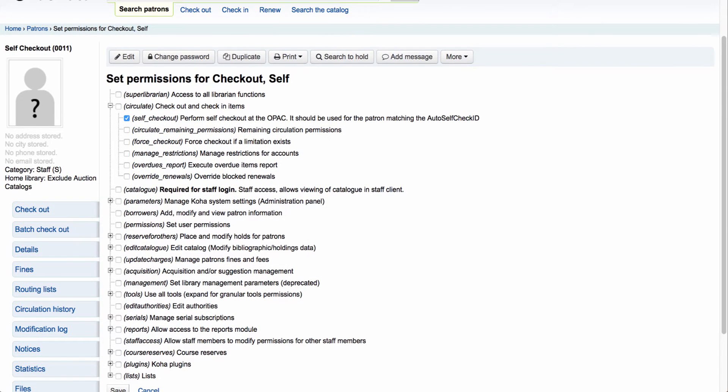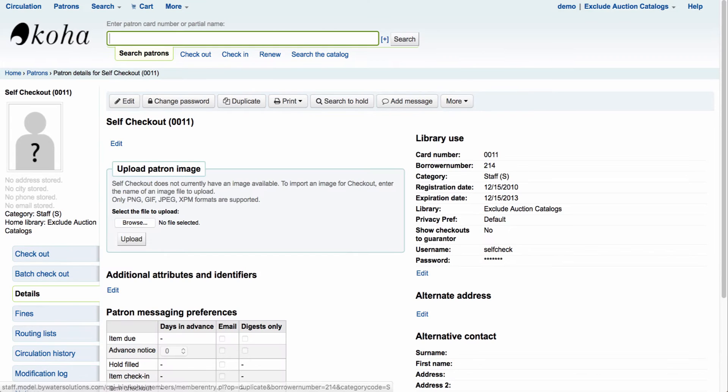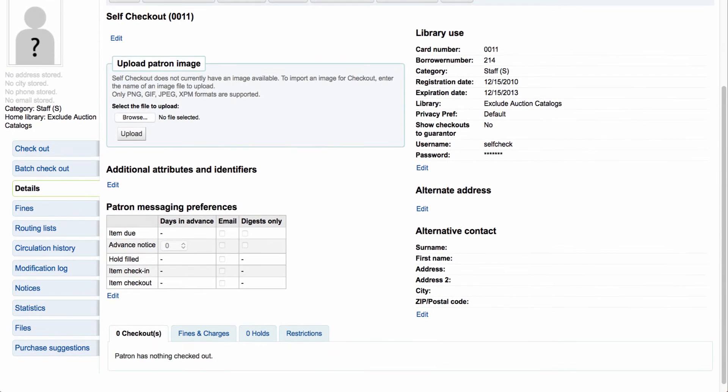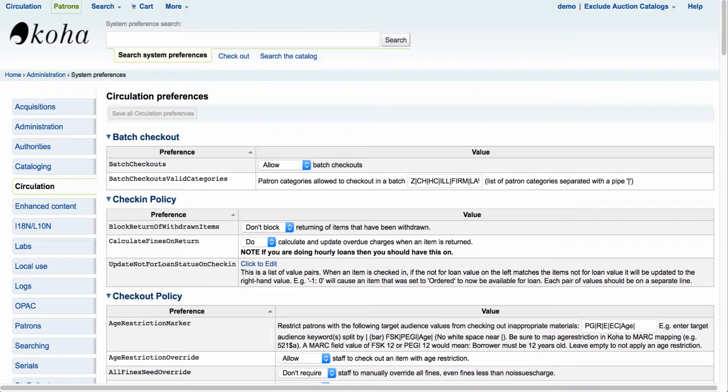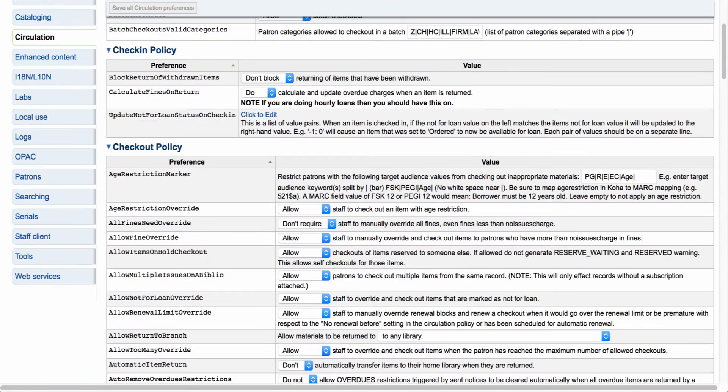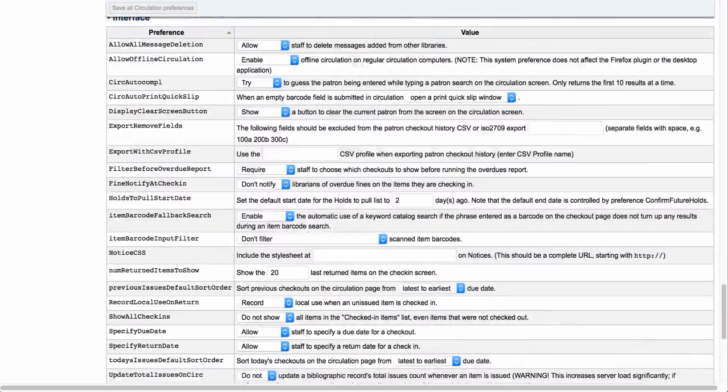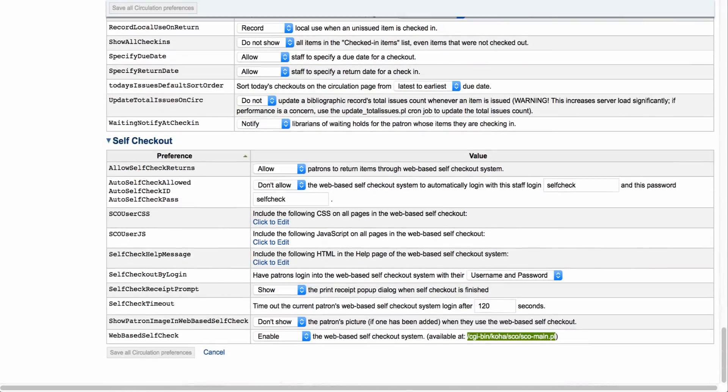This will be an easy way for your staff members to log into the system in the morning and have the availability for your students or your patrons.